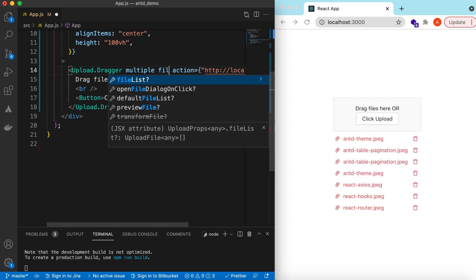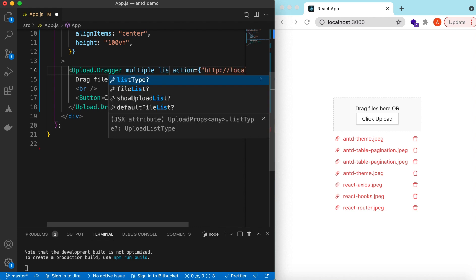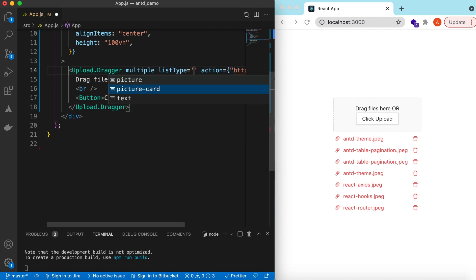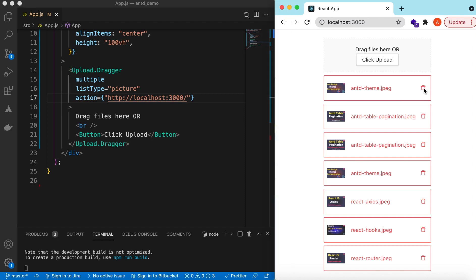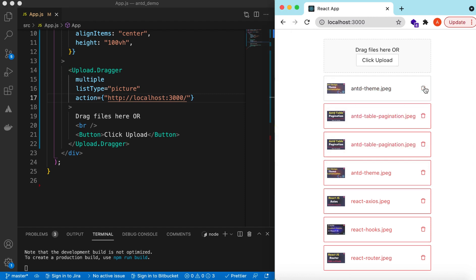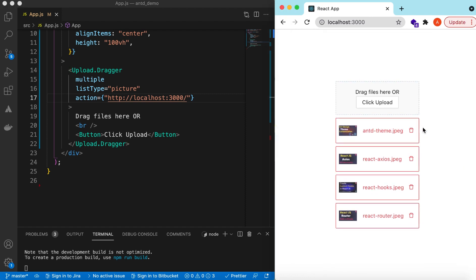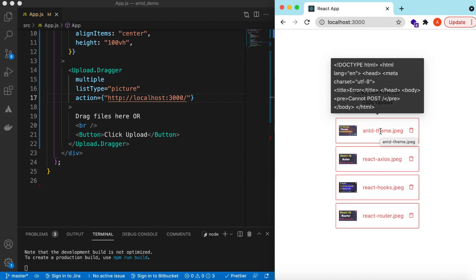On the bottom it is showing files in a list. We can change the list type — right now it is showing as text. We can change it to 'picture' type, and then the thumbnails of the files we are trying to upload will show as a preview.